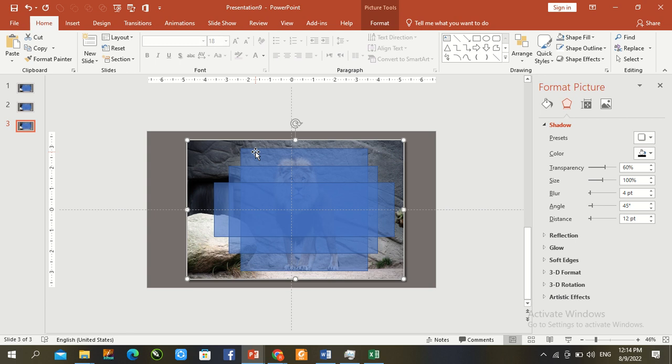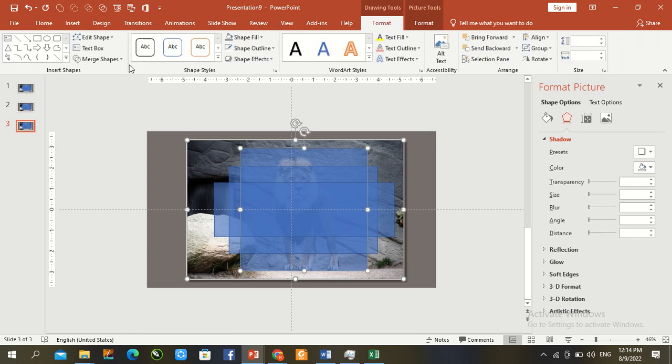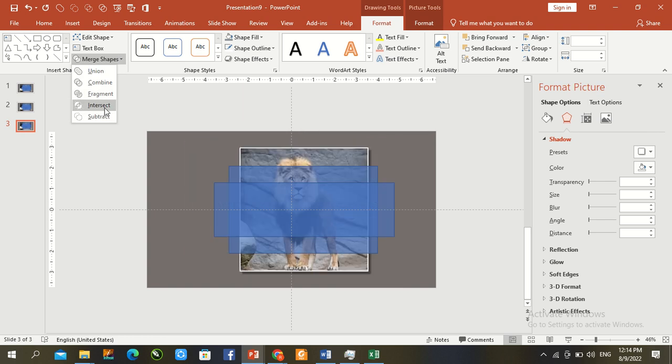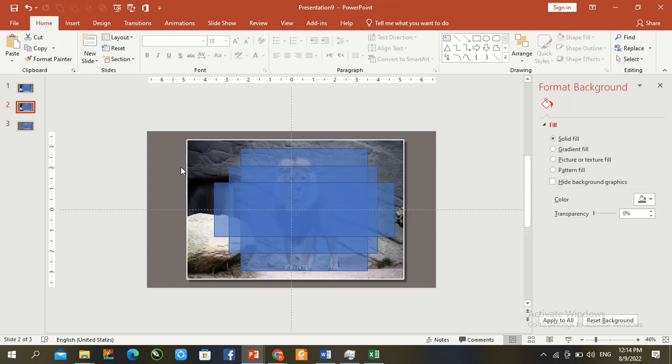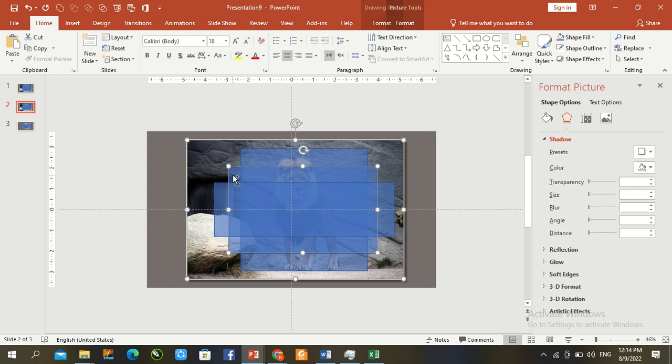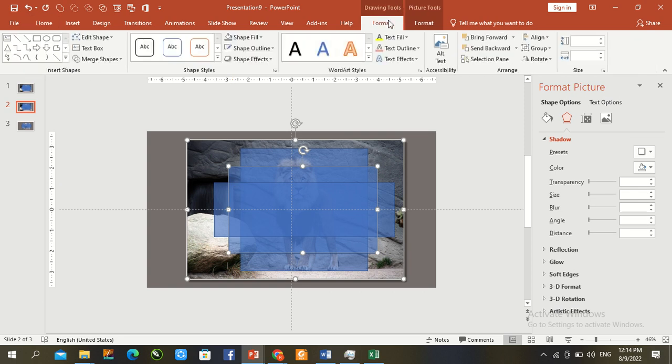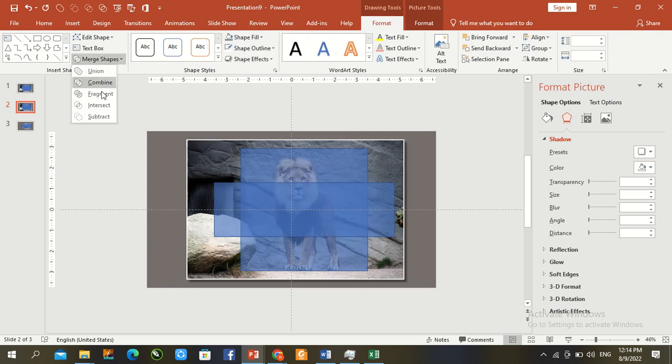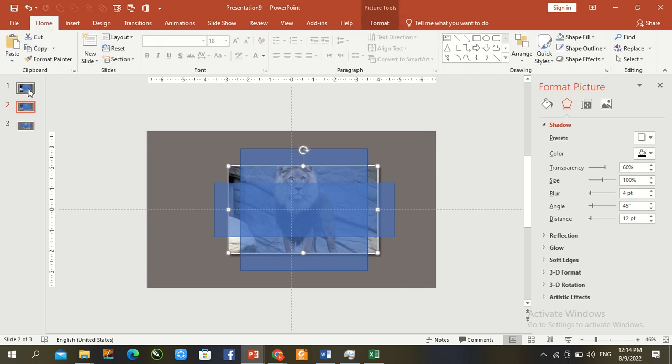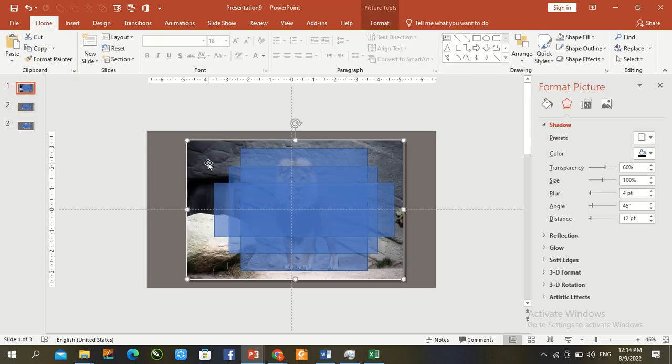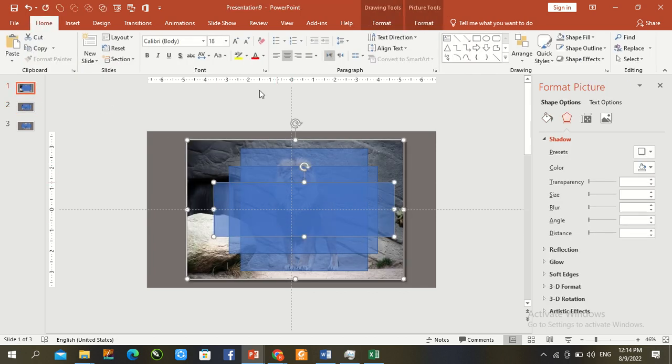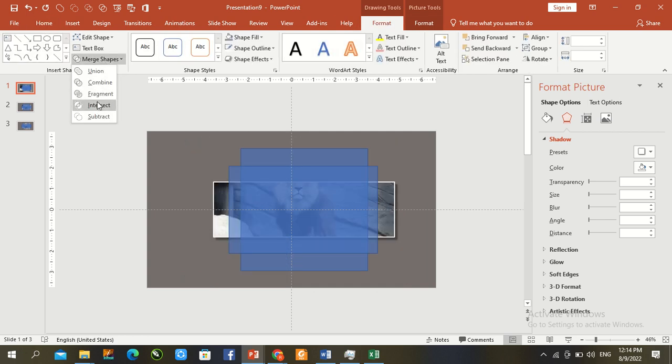Format, merge shape and insert. Now second image and middle shape, format and image intersect. Image and first shape, format and repeat same task, image intersect.